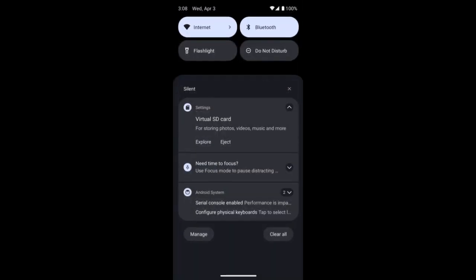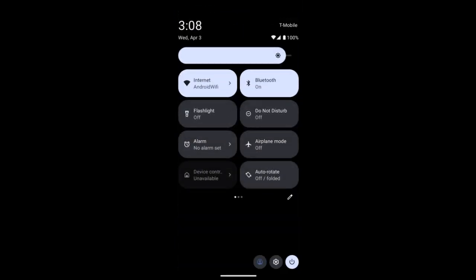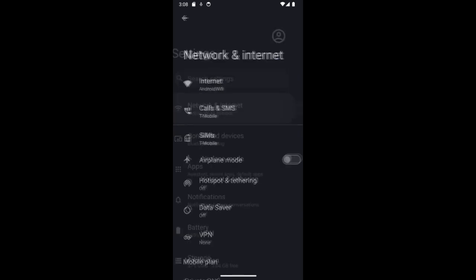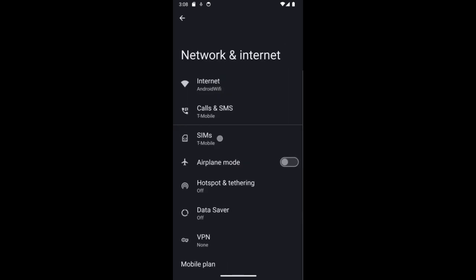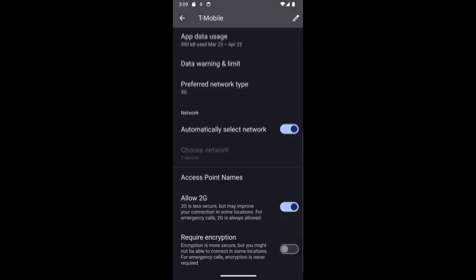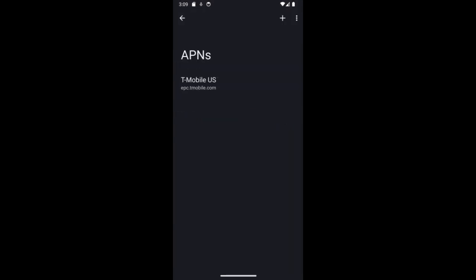Once you do that, you will be able to see the APNs in the access point name in the settings. So over here it will appear.